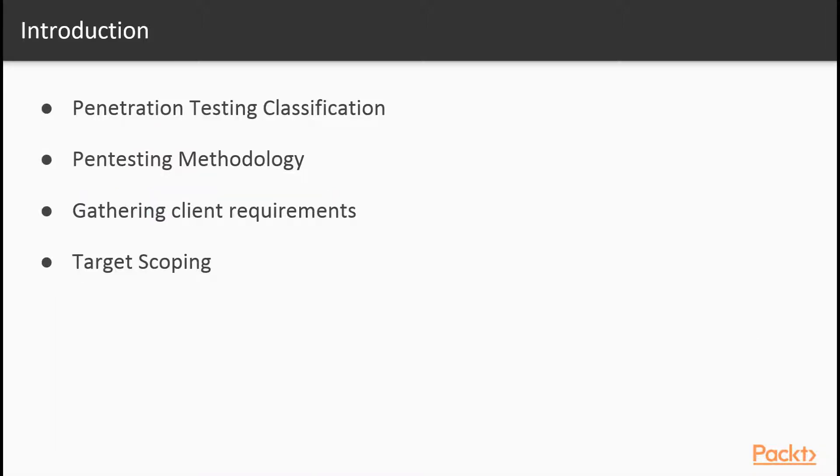In this section that is introduction, this section will introduce the viewers to penetration testing domain and help them understand the difference between various types of penetration testing, the difference between vulnerability assessment and penetration testing, and get introduced to some methodologies that should be followed for effective pen test.